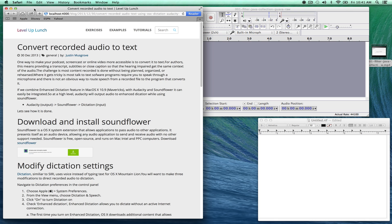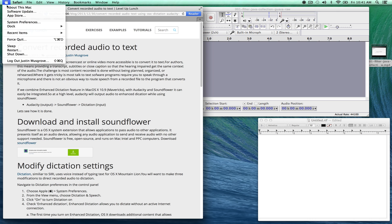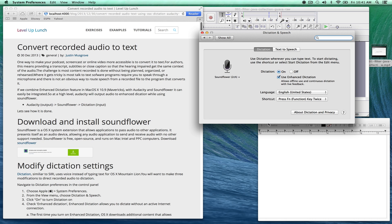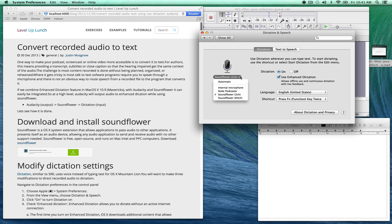First we're going to go up to Apple System Preferences and open up Dictation and Speech. And there's three different pieces we need to make sure that we've selected. First we need to turn dictation on. Next we need to look and have selected the used enhanced dictation. And then the third, we need to select Soundflower as an input device.